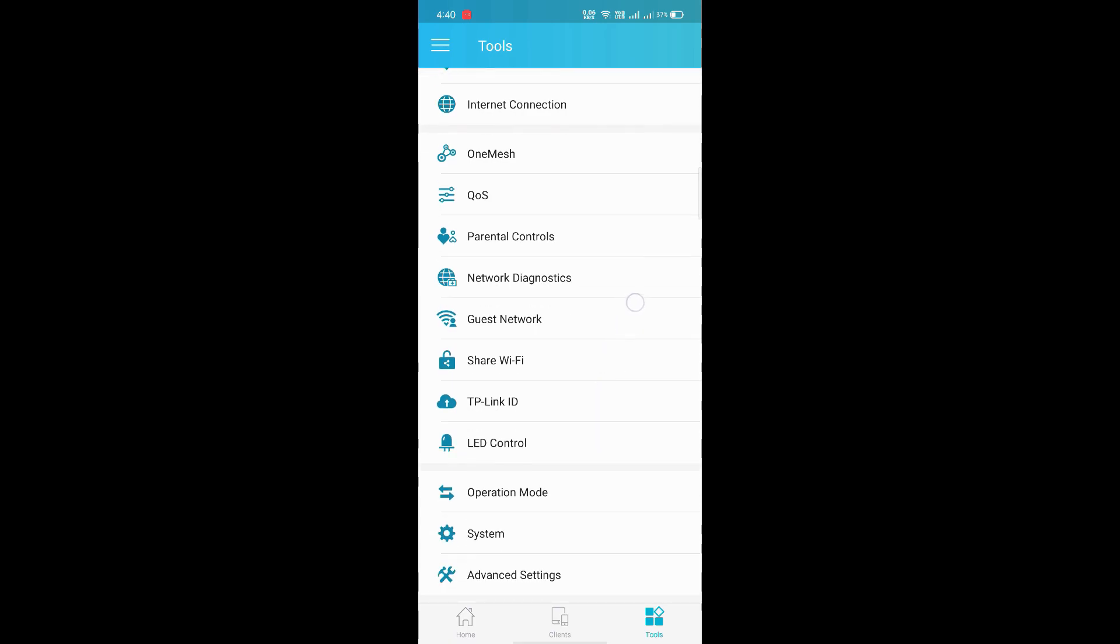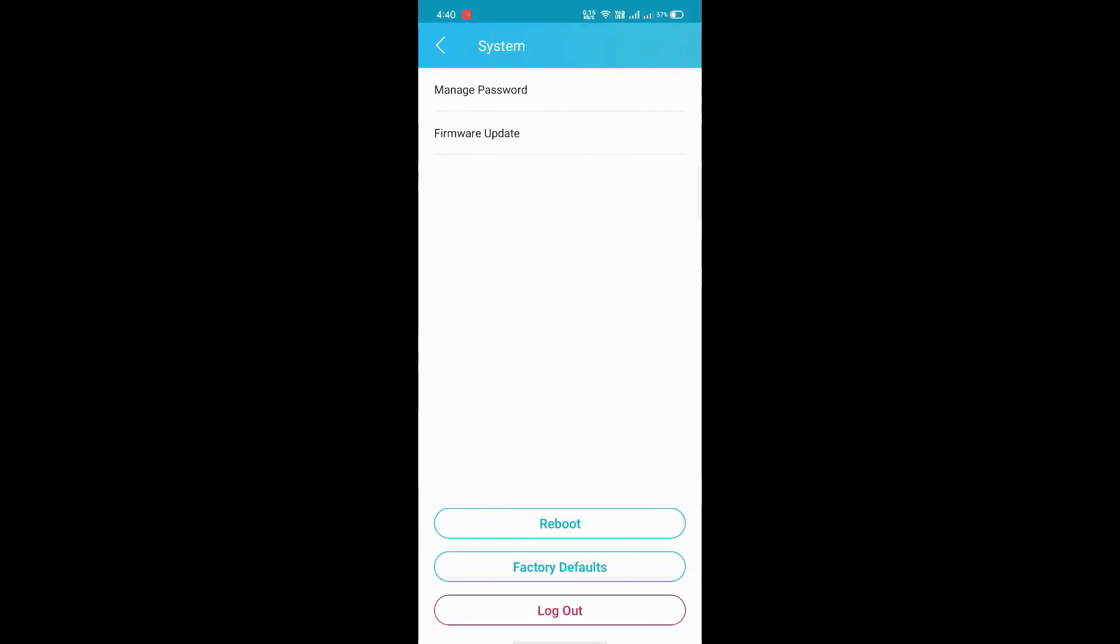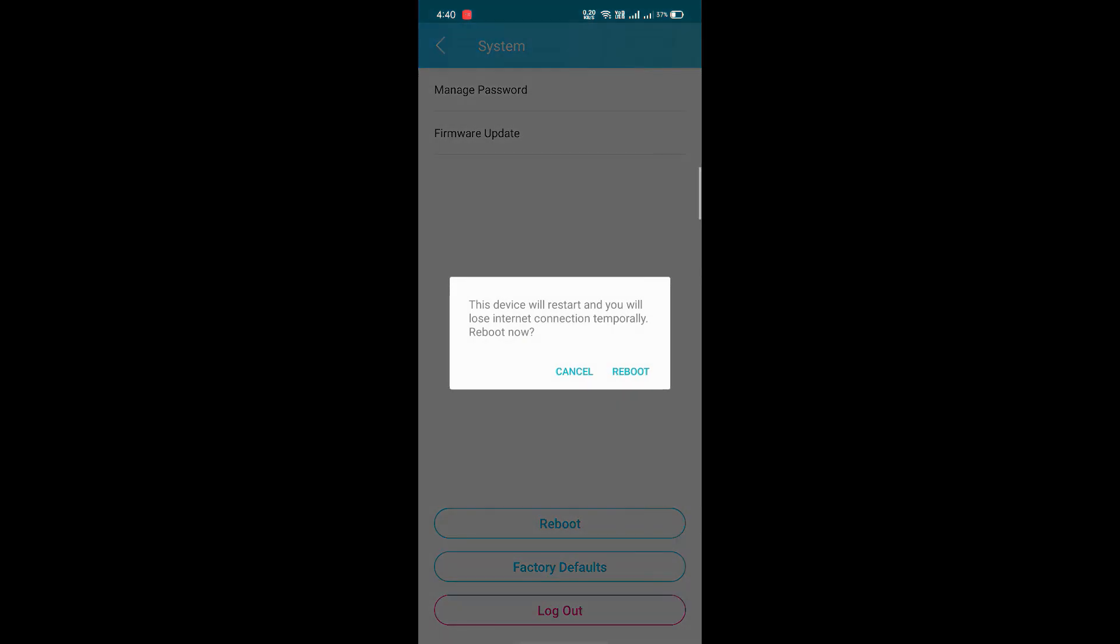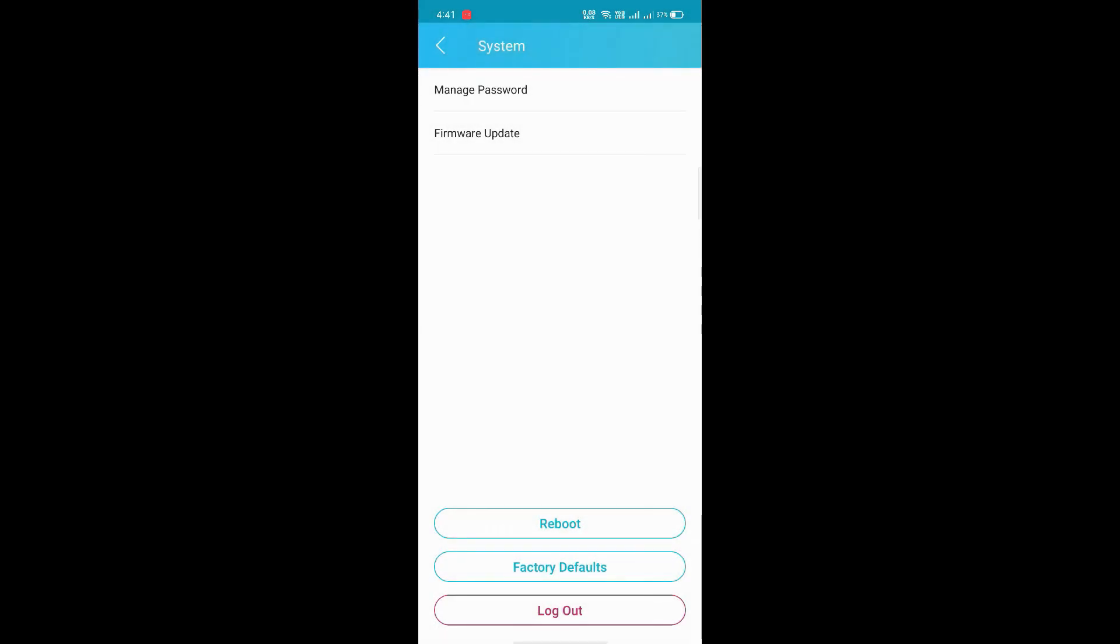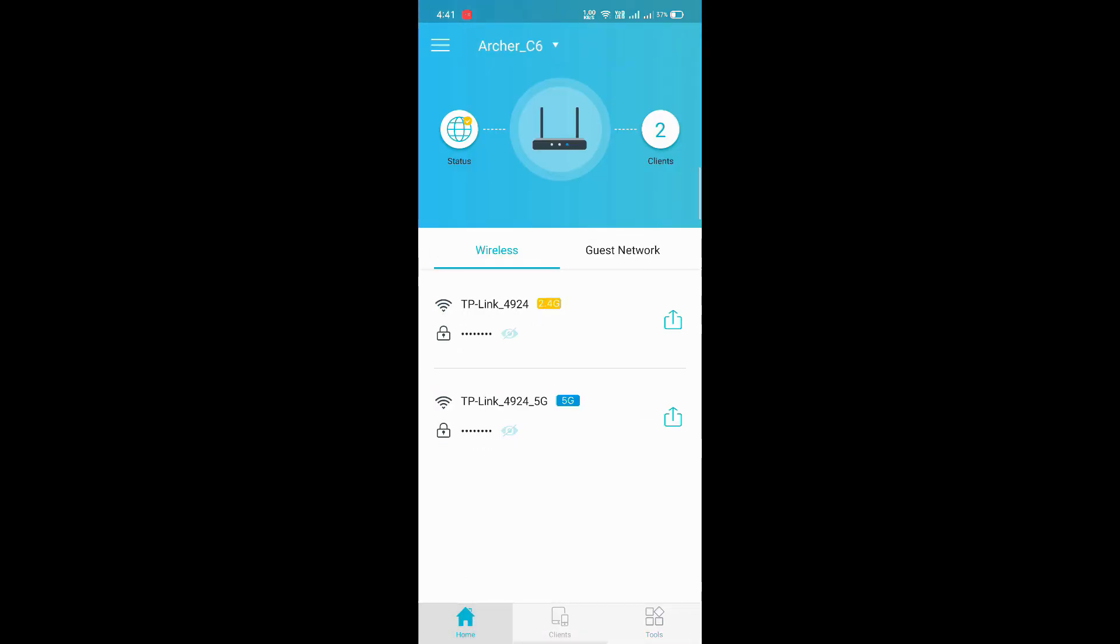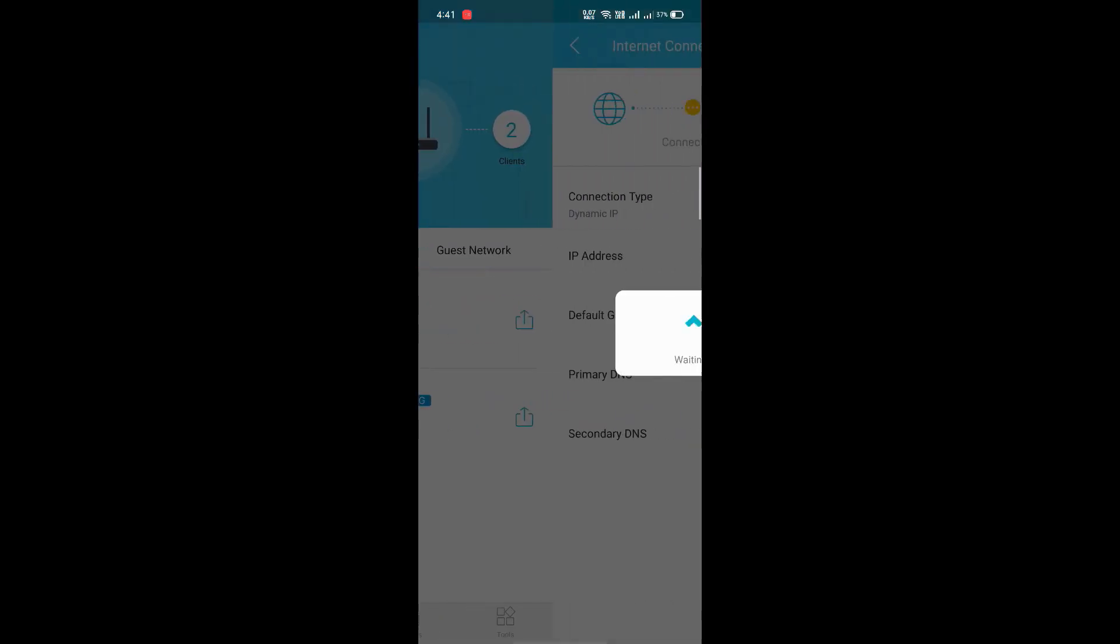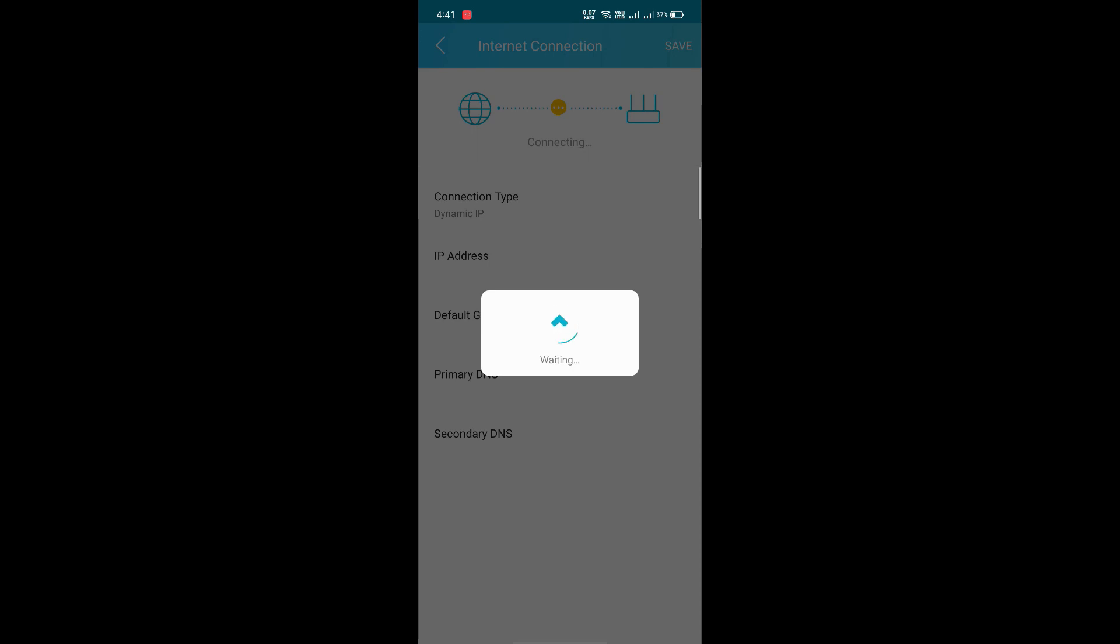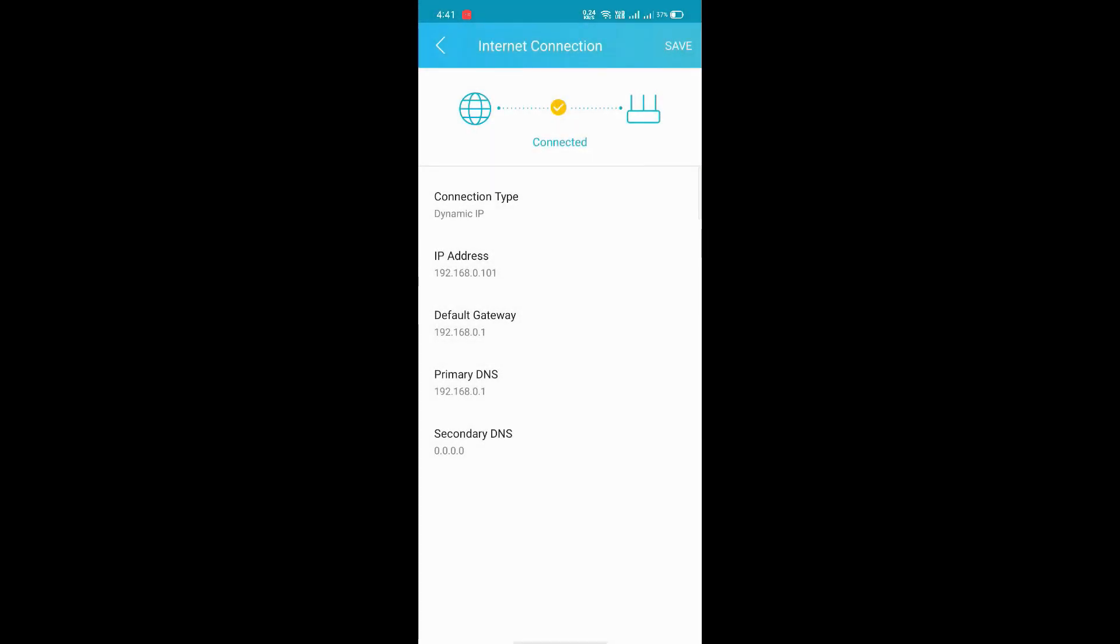Next, go to tools and system. We can do firmware updates from here, we can reboot it from here. Whatever we can do, we can control it from the app. This is the main page of the router. For basic connection setup, we can check from the home page also.